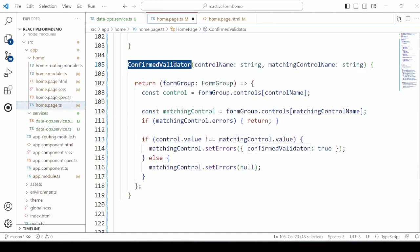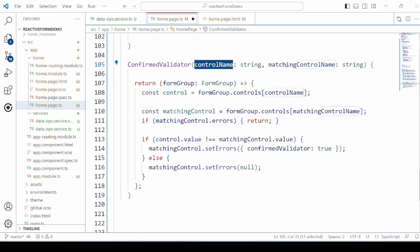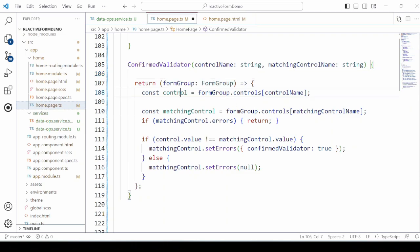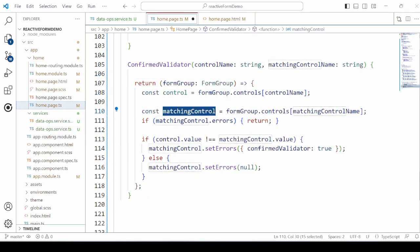Now we will add the confirm validator. We take two controls, password and confirm password, compare their values. If the values are same, it sets errors to null, otherwise it returns the validation error.